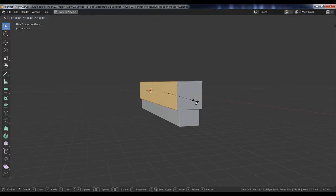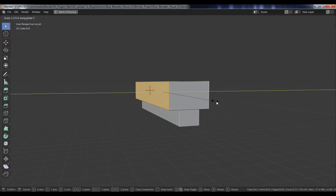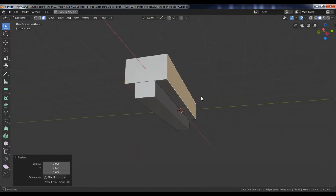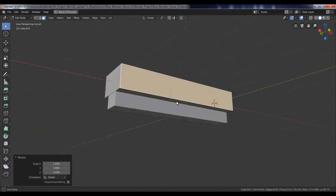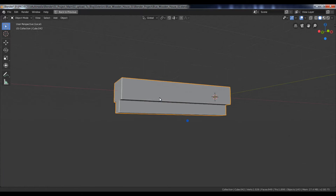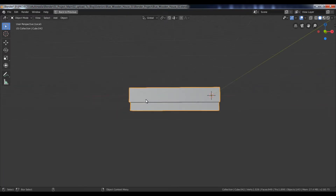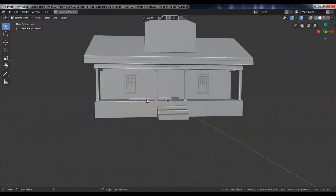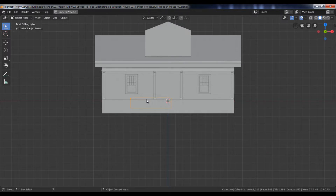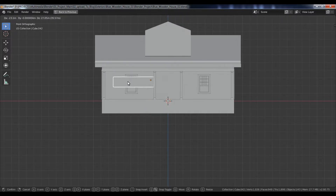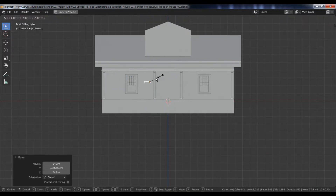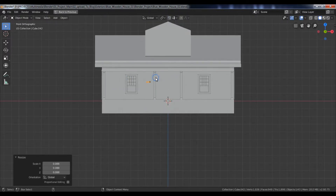Select these two sides and scale them along the Y-axis. Again, press the slash key to return back to the normal mode. Go to the front view, then position and scale down the cube.